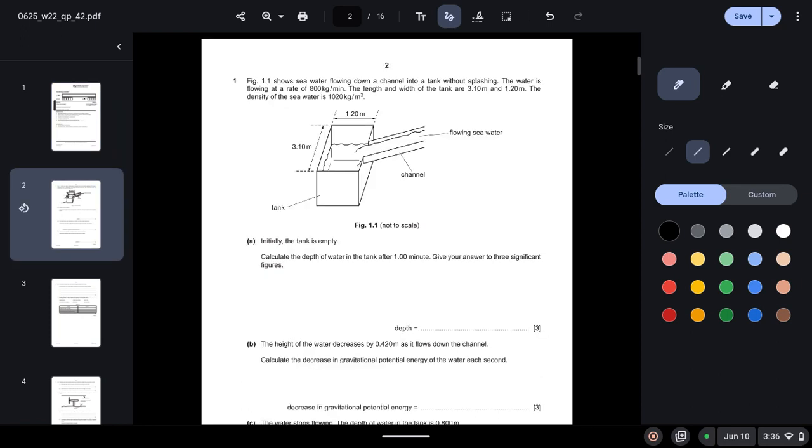Question 1: Figure 1.1 shows seawater flowing down a channel into a tank without splashing. The water is flowing at a rate of 800 kilograms per minute. The length and width of the tank are 3.1 meters and 1.2 meters. The density of the seawater is 1020 kilograms per meter cubed.